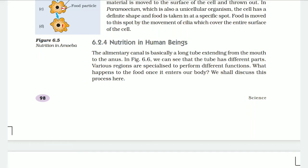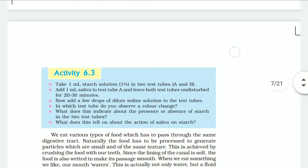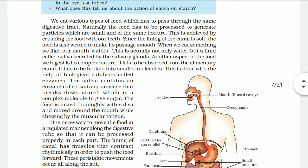Hello and welcome to this YouTube channel. This is for Class 10, Chapter 6, third part — nutrition in human beings. The alimentary canal is basically a long tube extended from the mouth to the anus. As shown in the figure, the tube has different parts, and various regions are specialized to perform different functions.